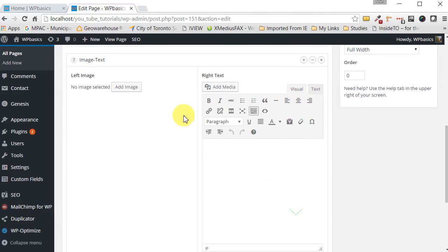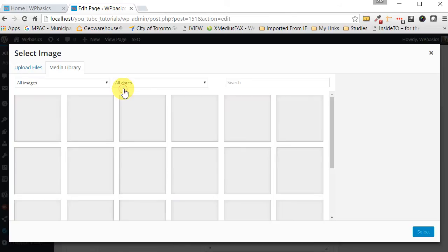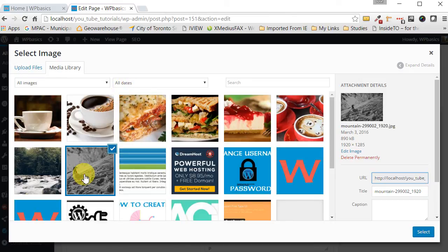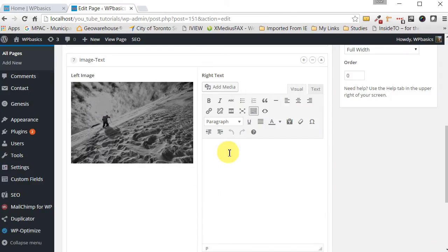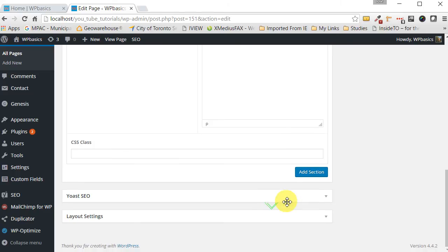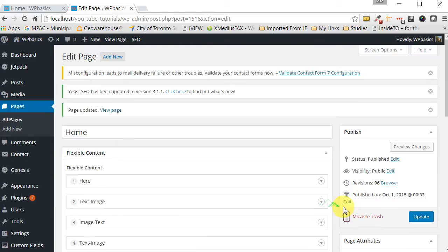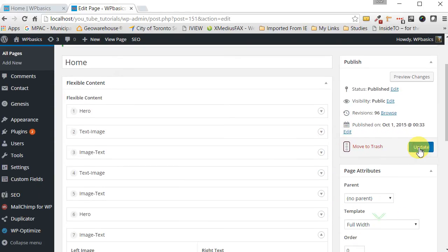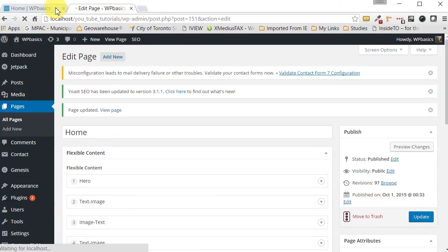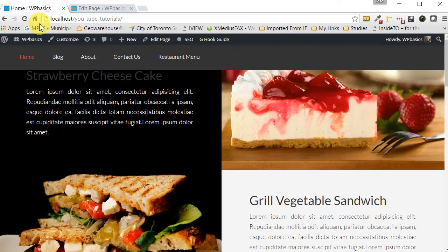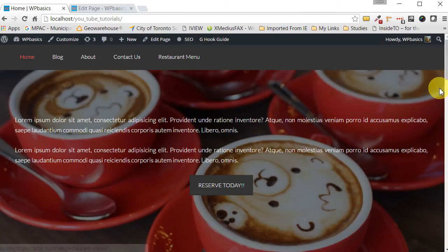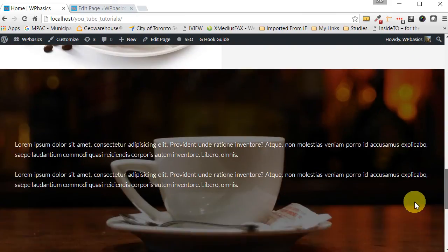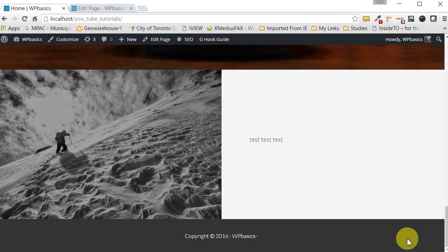Let's select the image. Let's get this guy that's skiing. Let's select him. And then let's just put some test text. And the CSS class we'll leave it blank. Let's update this. So we go to our page and we refresh it. And if we go down here, then you have the section again. Quite easy.